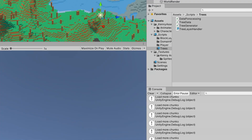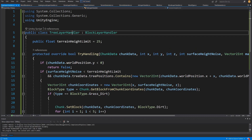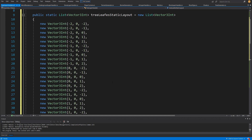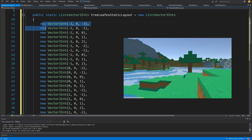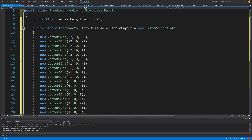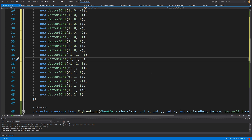The last thing we need to do is tree leaves. Let's stop the game and modify our tree layer handler. You can have different tree types using a scriptable object to store position offsets for the leaves. I have simply created a list — a very long list of positions where I want to place the tree leaves — and this will create a pyramid shape from those voxels. You can type it out or check the GitHub repository and copy those values.